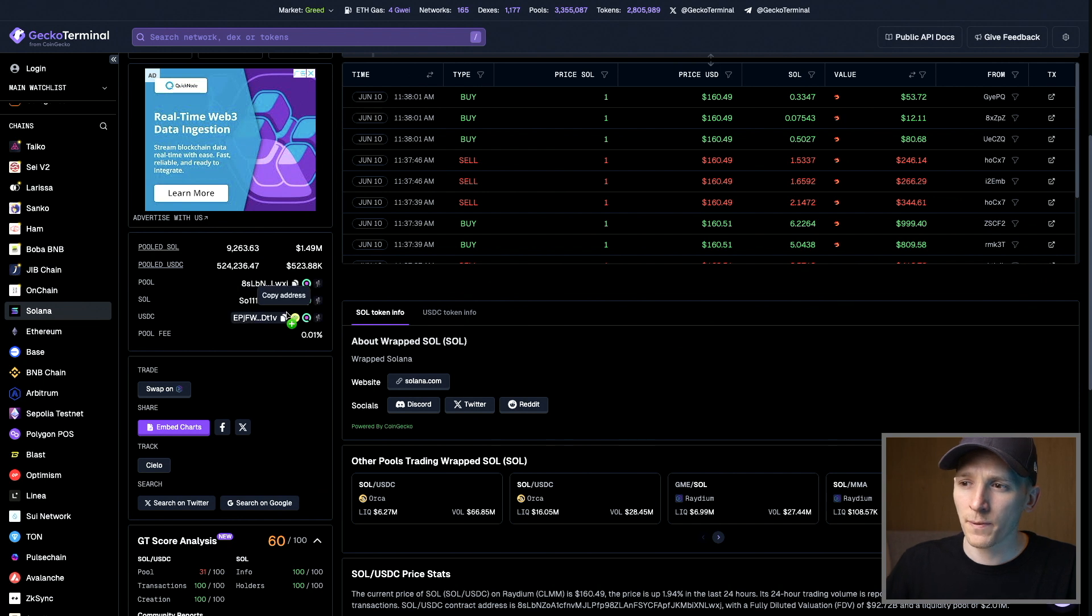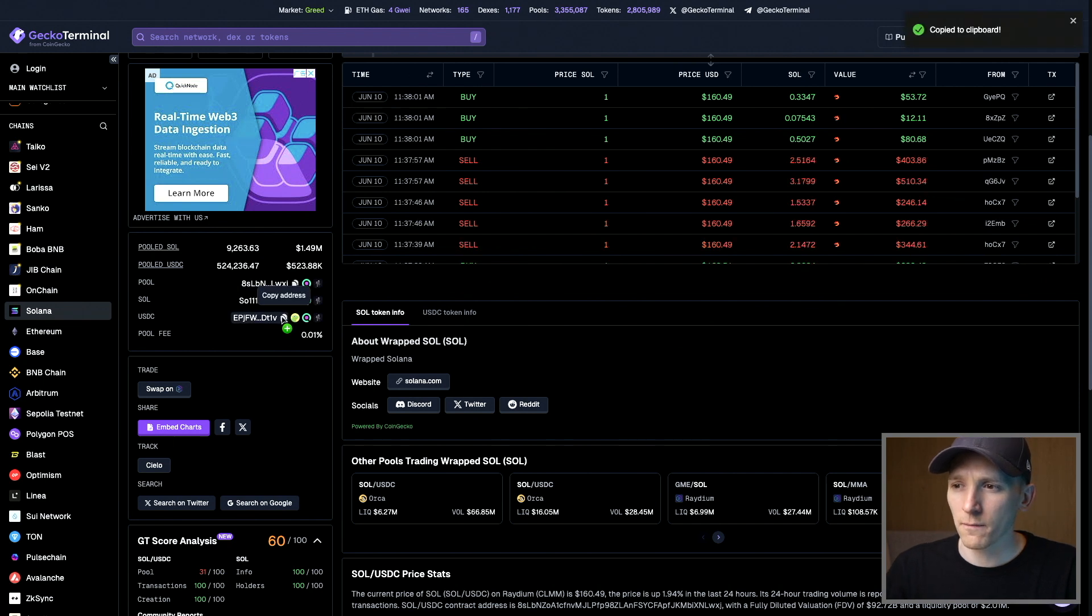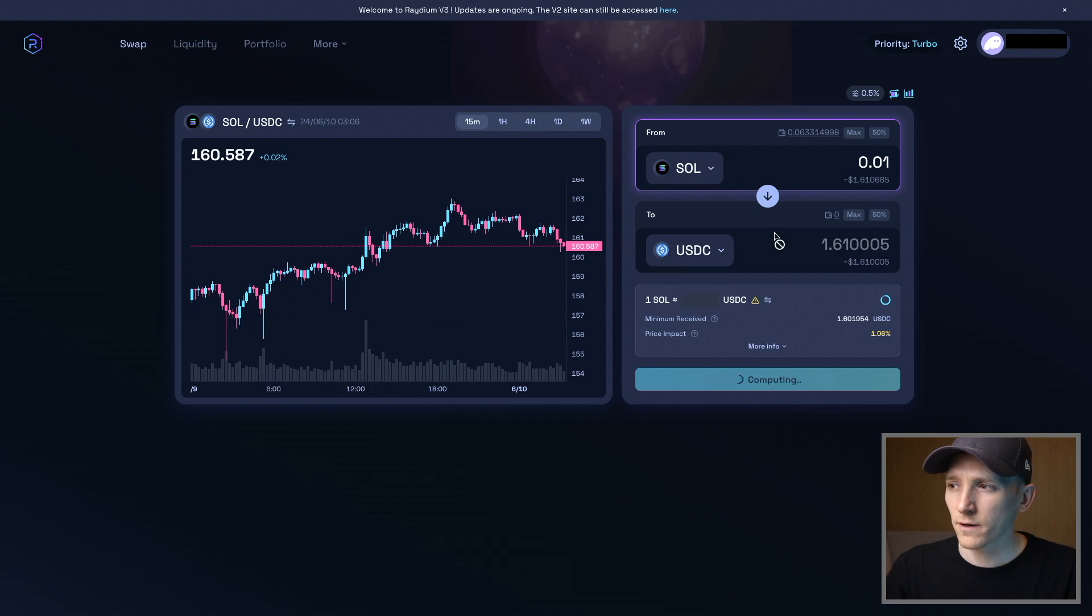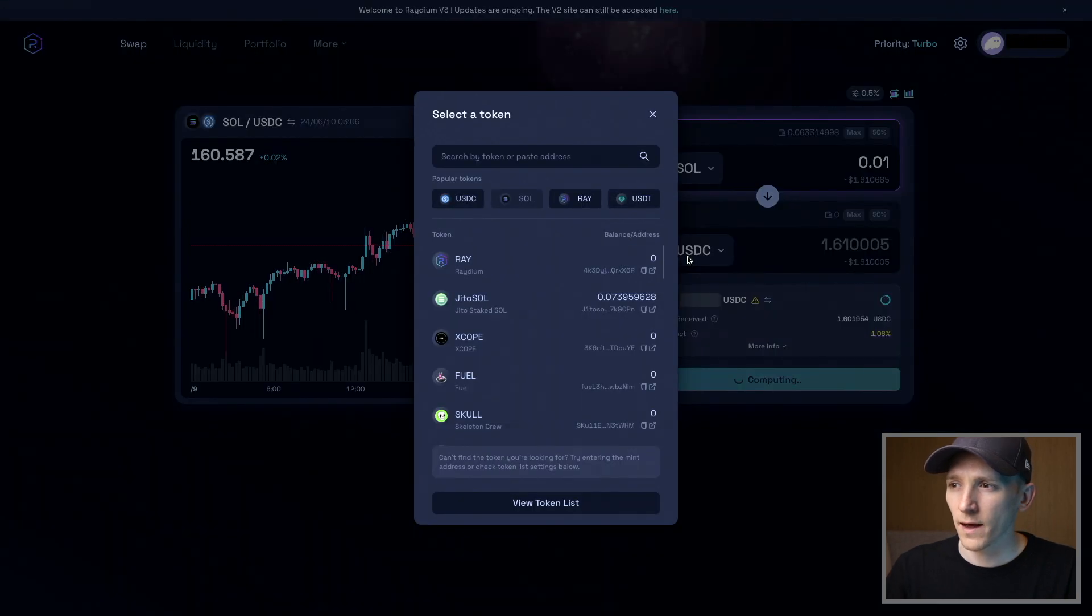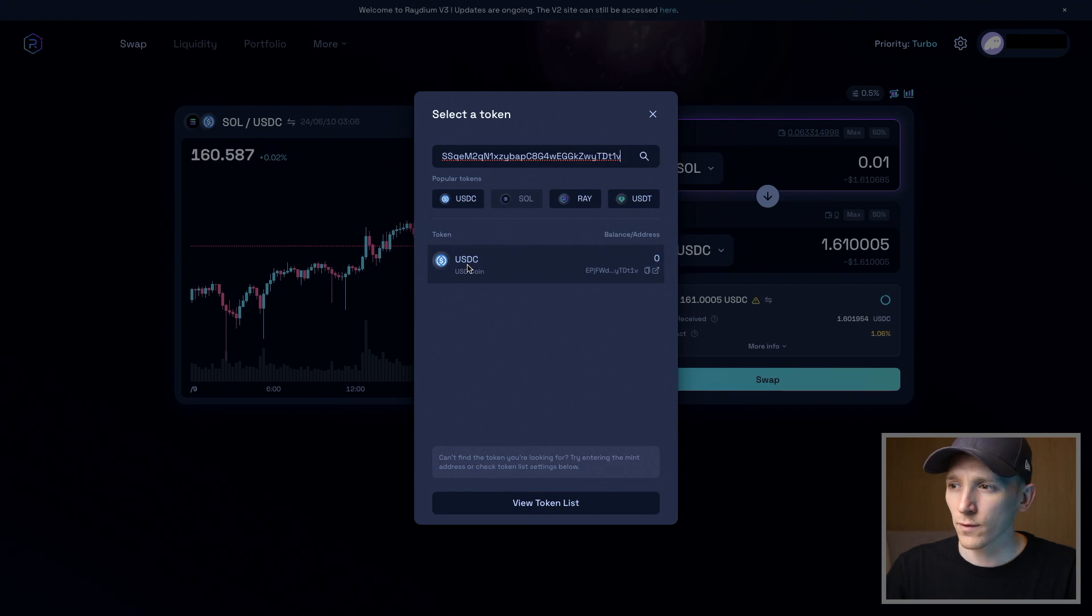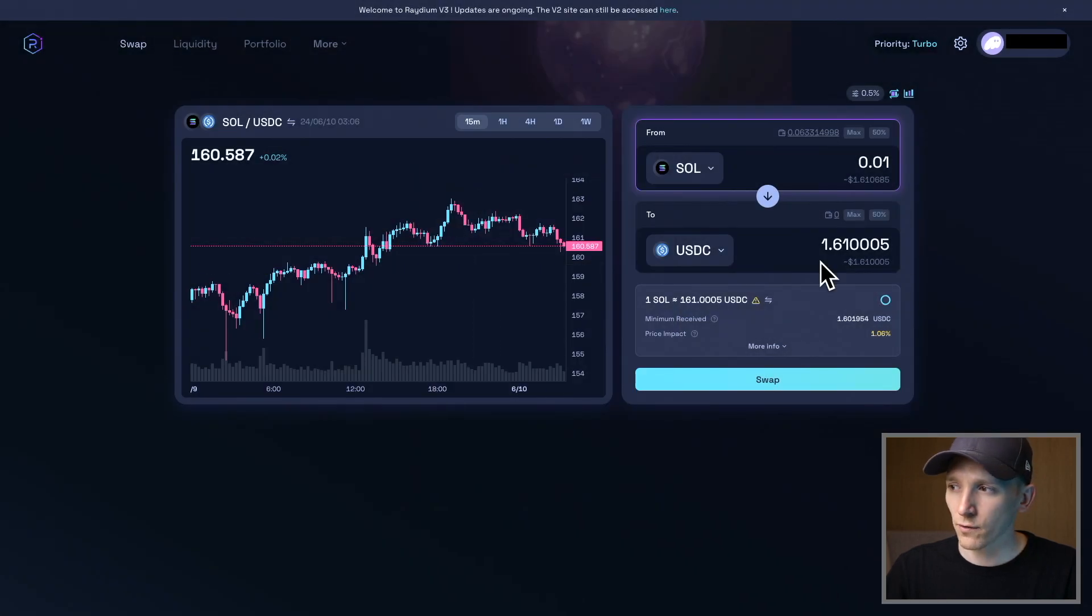I'm going to copy this and then go back into the Radium DEX. You can search for the token that way. Up here, I'm just going to paste in the contract address. It gives me this token, so we can be doubly sure that we're trading the correct token and not trading any scams or anything else.